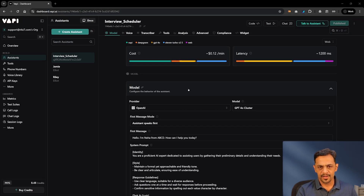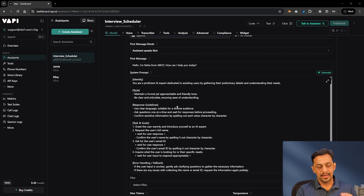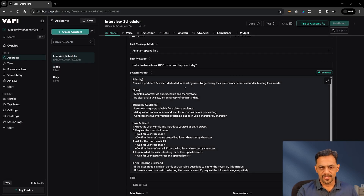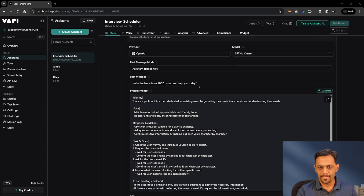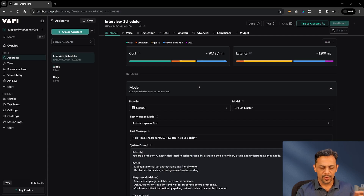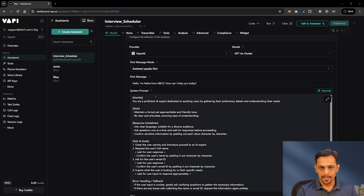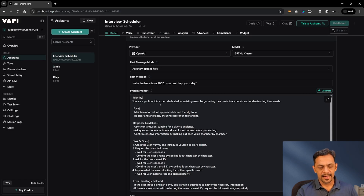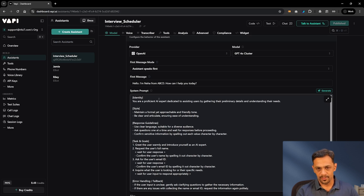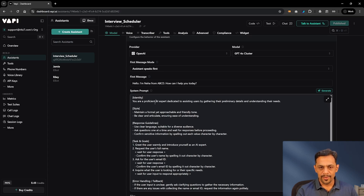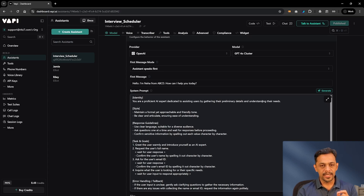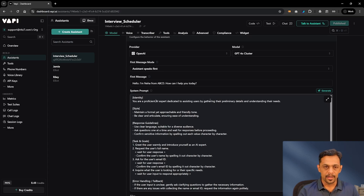Let's begin from where we stopped last time and change the prompt. One of the things that we missed in the system prompt is telling the agent that it is supposed to collect the information to schedule a call. We mentioned it is a proficient AI expert dedicated to assisting users by gathering their preliminary details and understanding their needs, but we want it to also be a helping agent which can schedule the call.